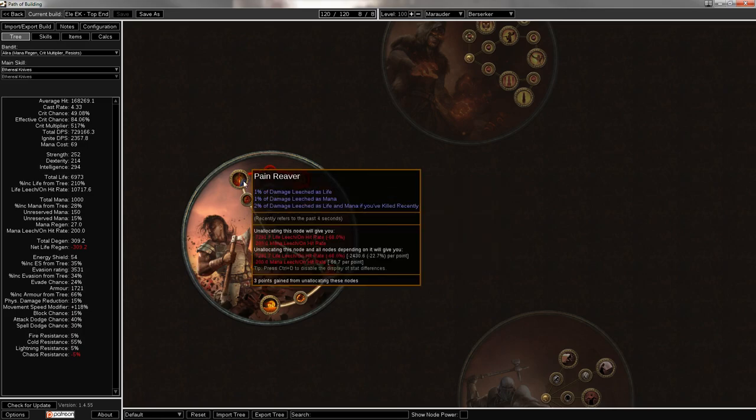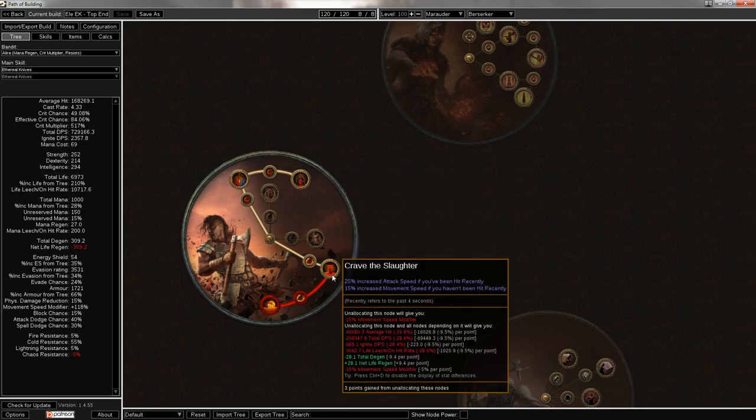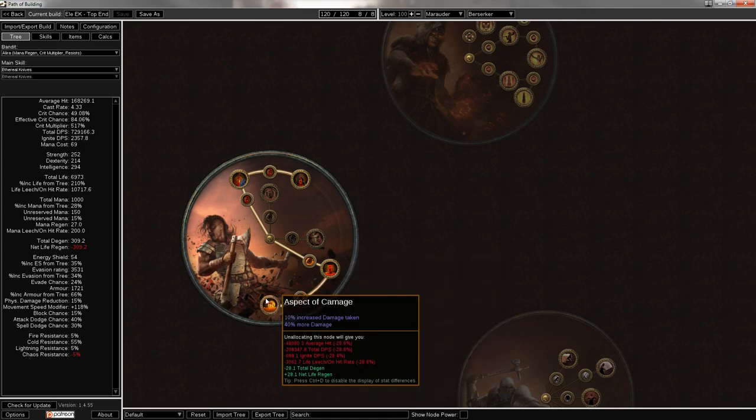So let's get right into it. What does it give you? It gives you the fantastic Leech from Pain Reaver, Cloaked in Savagery for leech tanking, Crave the Slaughter for attack and movement speed.